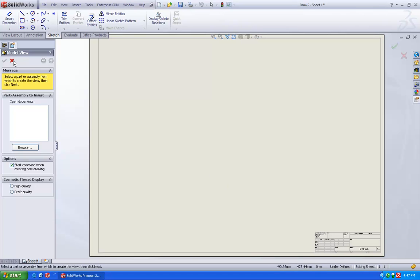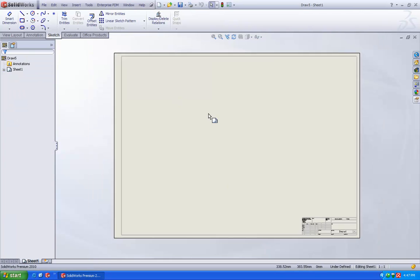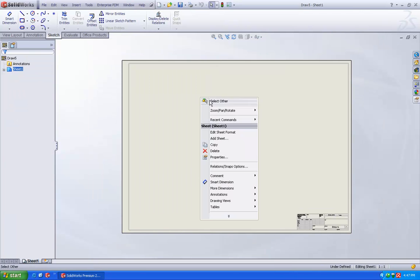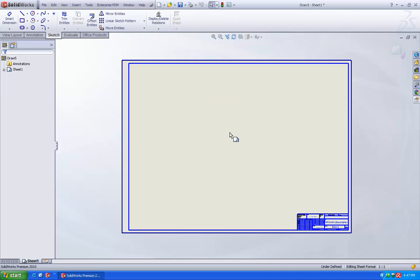So once you click on the sheet format, here what we are going to do, just go and right click on the sheet and say edit sheet format.